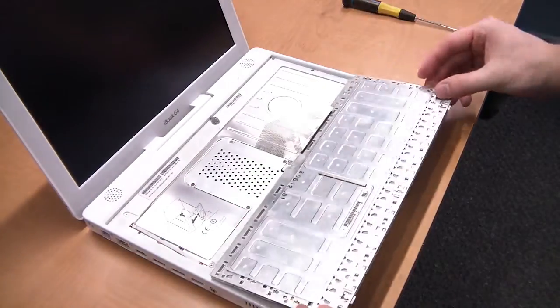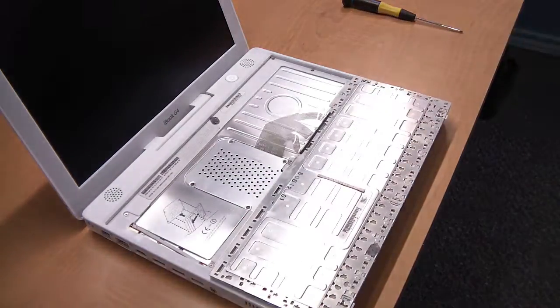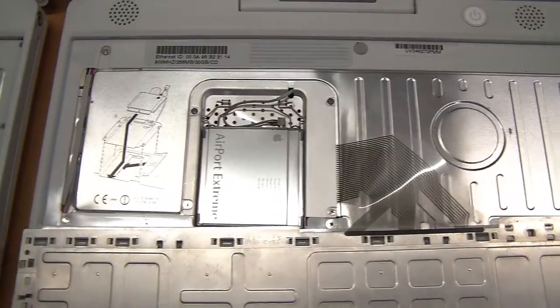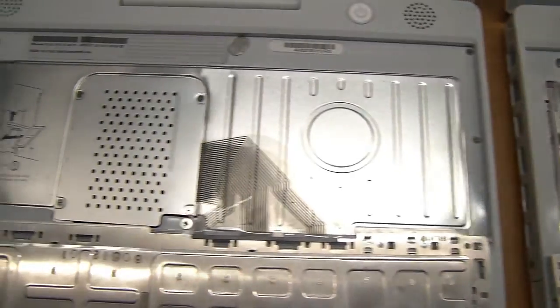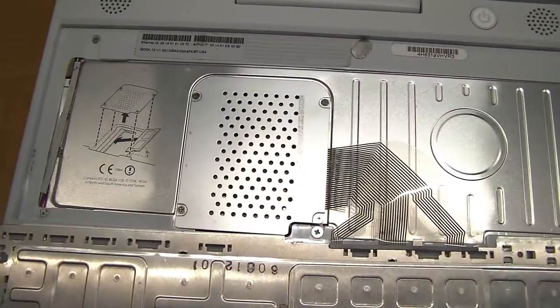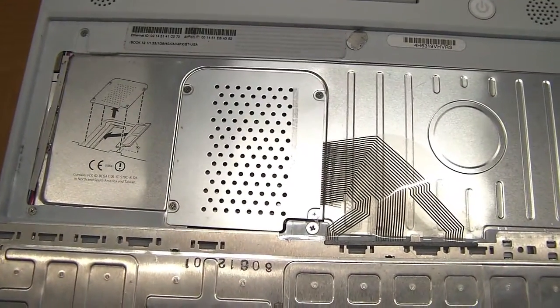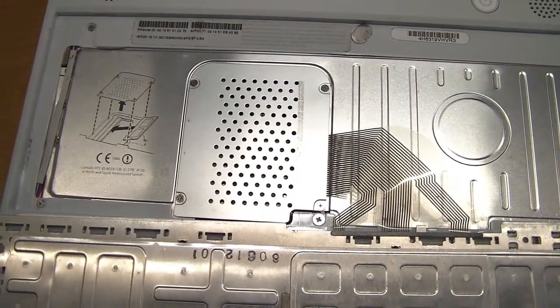Now, depending on your model, it will look like this. Or, the newer models look like this. First, I'll cover the older model.